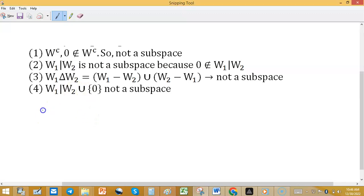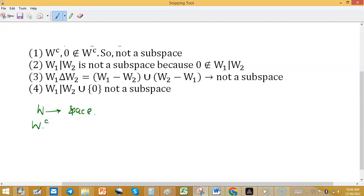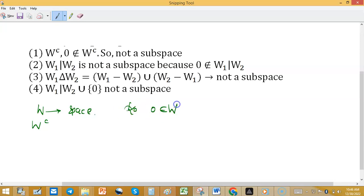Now, W complement. If W is a subspace, we will check whether W complement is a subspace or not. Because W is a subspace, the zero vector belongs to W, so zero will not belong to W complement. That's why W complement is not a subspace.